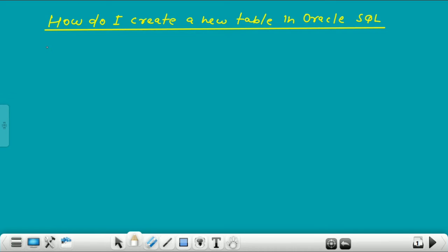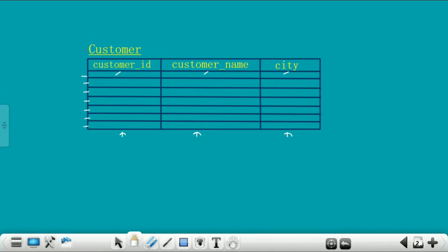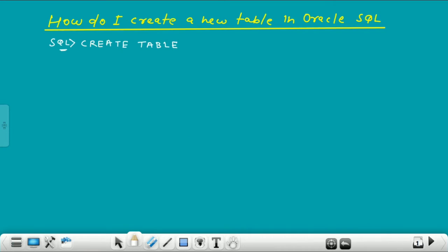For creating any table in Oracle SQL, first of all go to the SQL command prompt. The basic SQL keyword for creating a table is CREATE TABLE. So write CREATE TABLE and then give the name of this table. Here in this slide, the name of the table is customer, so I give here the table name customer.